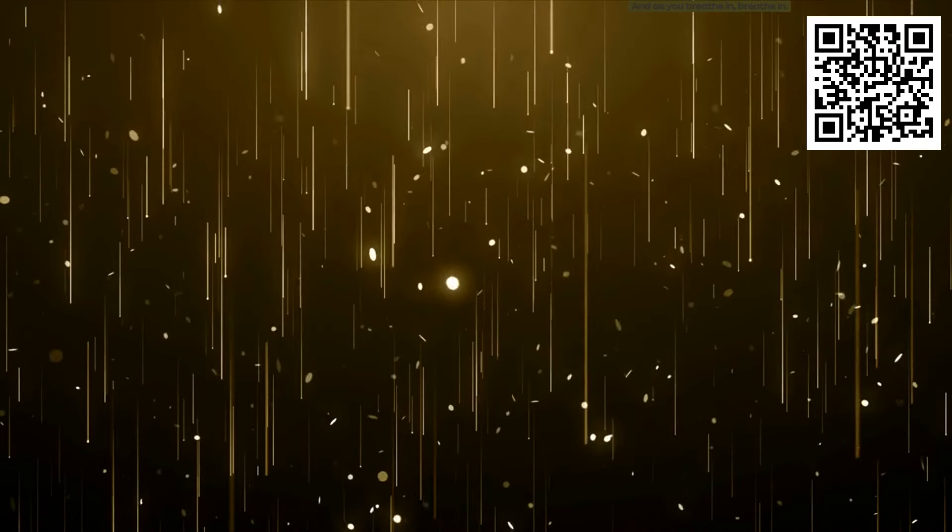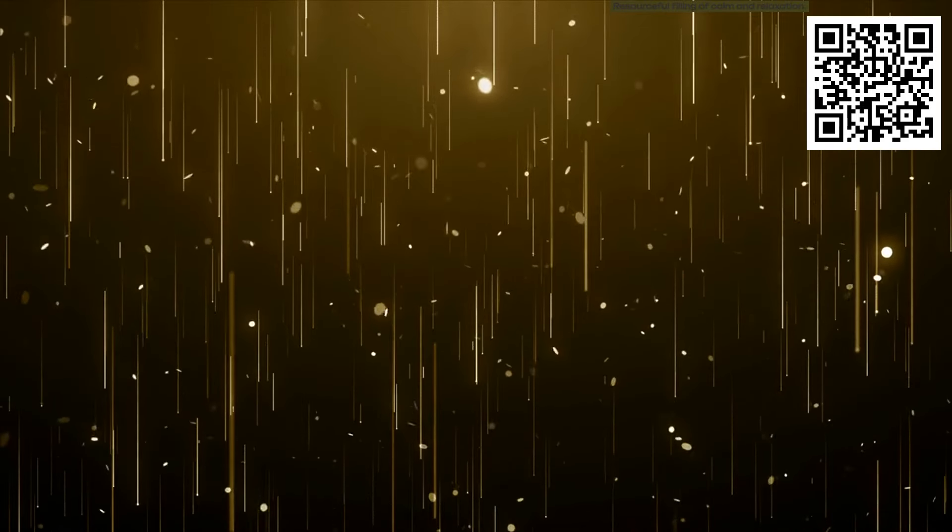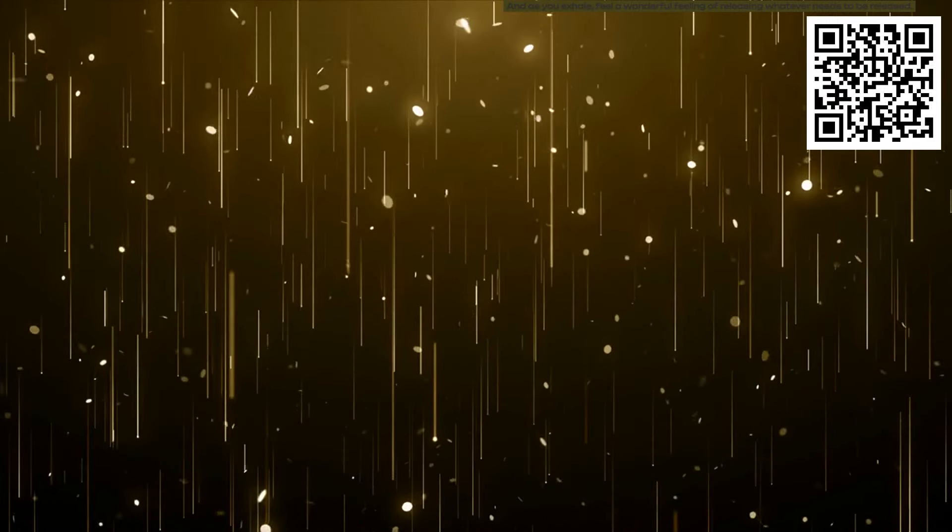Take a deep breath. And as you breathe in, breathe in a resourceful feeling of calm and relaxation. And as you exhale, feel a wonderful feeling of releasing whatever needs to be released.